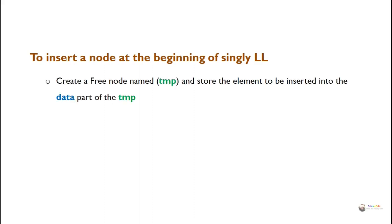First we have to create a free node named temp and store the element to be inserted into the data part of the temp. So first we create a node which is named as temp and store the data we have to insert into the data part of the temp.